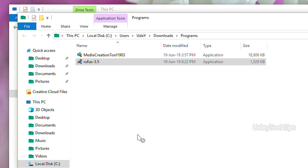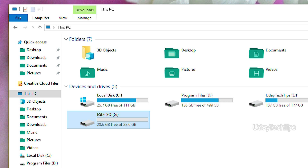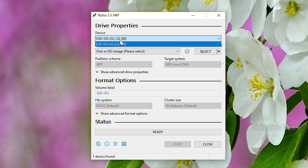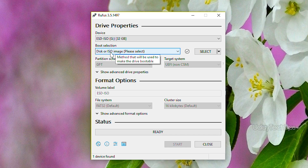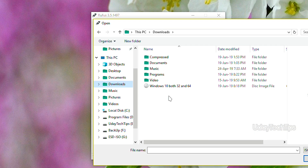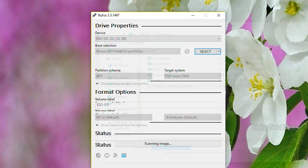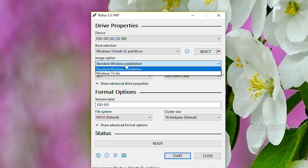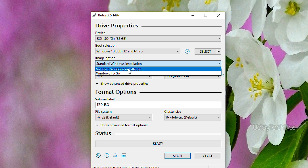Run Rufus as administrator. First, select your pen drive — it needs to be at least 8GB. Select the ISO file option and click OK. You can change the volume label name to something like 'Windows 10 32-bit' or '64-bit'.